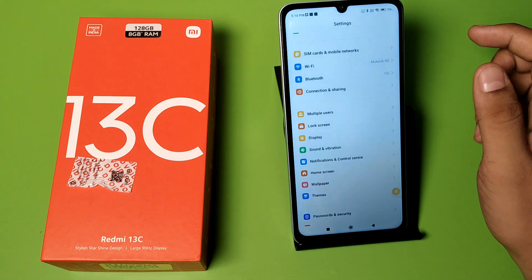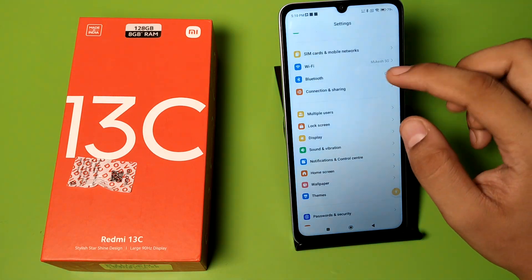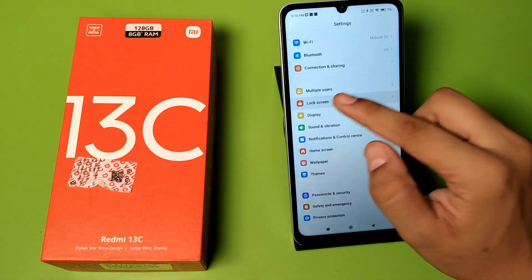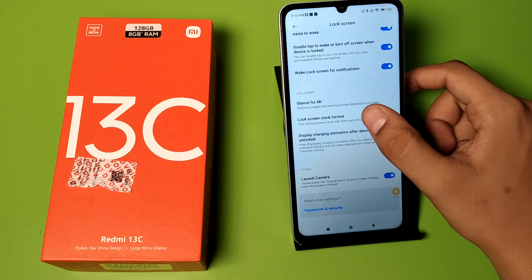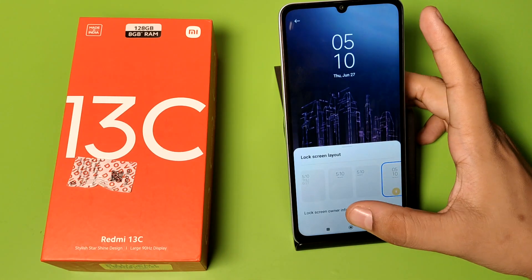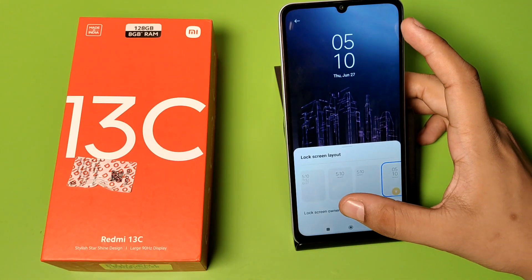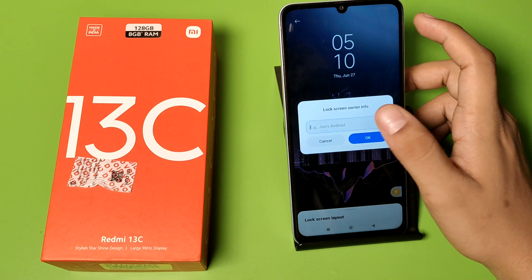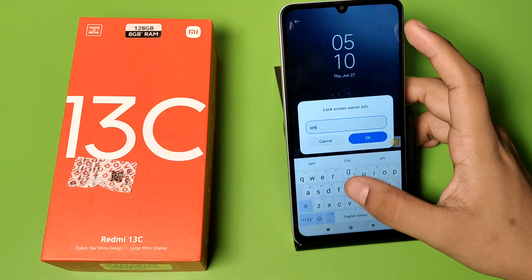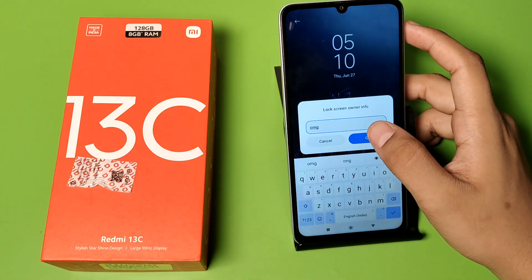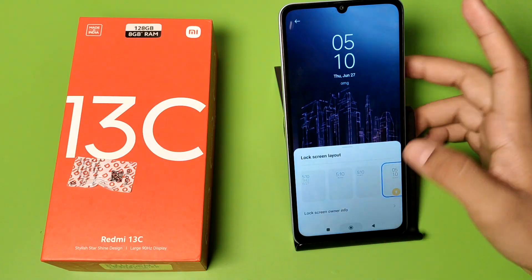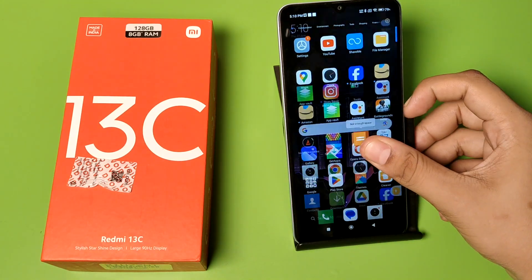Let's start. First you have to open Settings, click on Lock Screen, swipe down, go to Lock Screen Clock Format, and here it is — Lock Screen Owner Information. You just have to type anything here, your name or something. Click on it and press back.